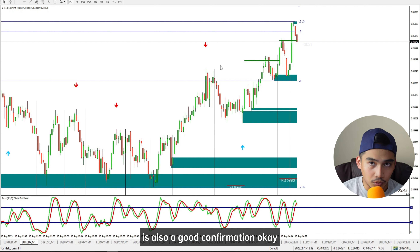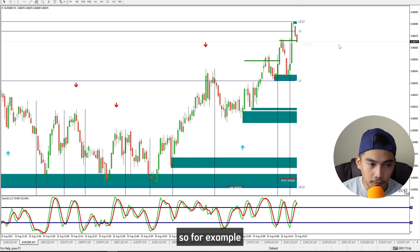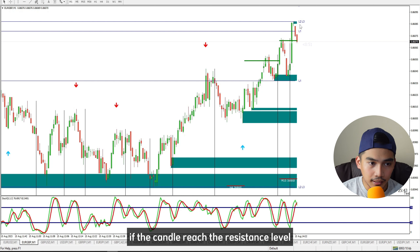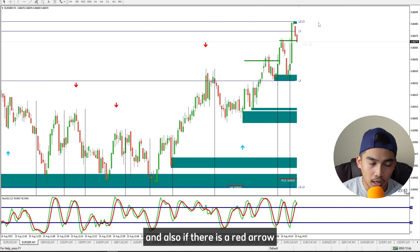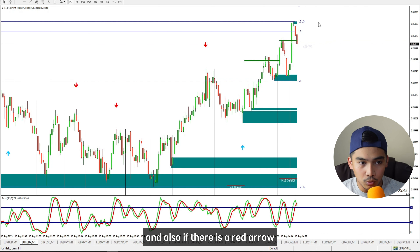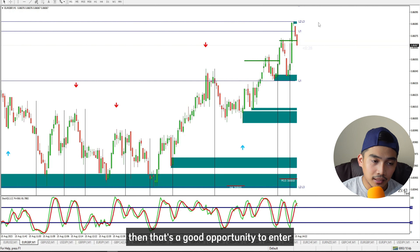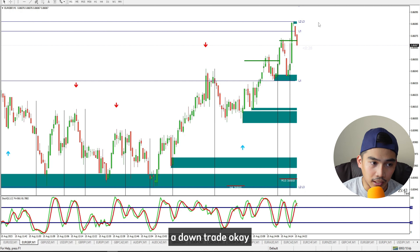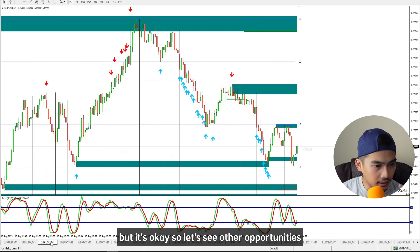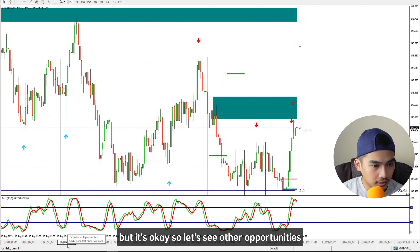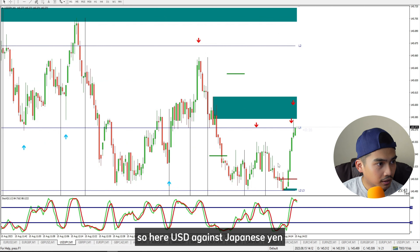The arrows are also a good confirmation signal. For example, if the candle reaches the resistance level and you see some rejection, and there is also a red arrow, that's a good opportunity to enter a down trade.